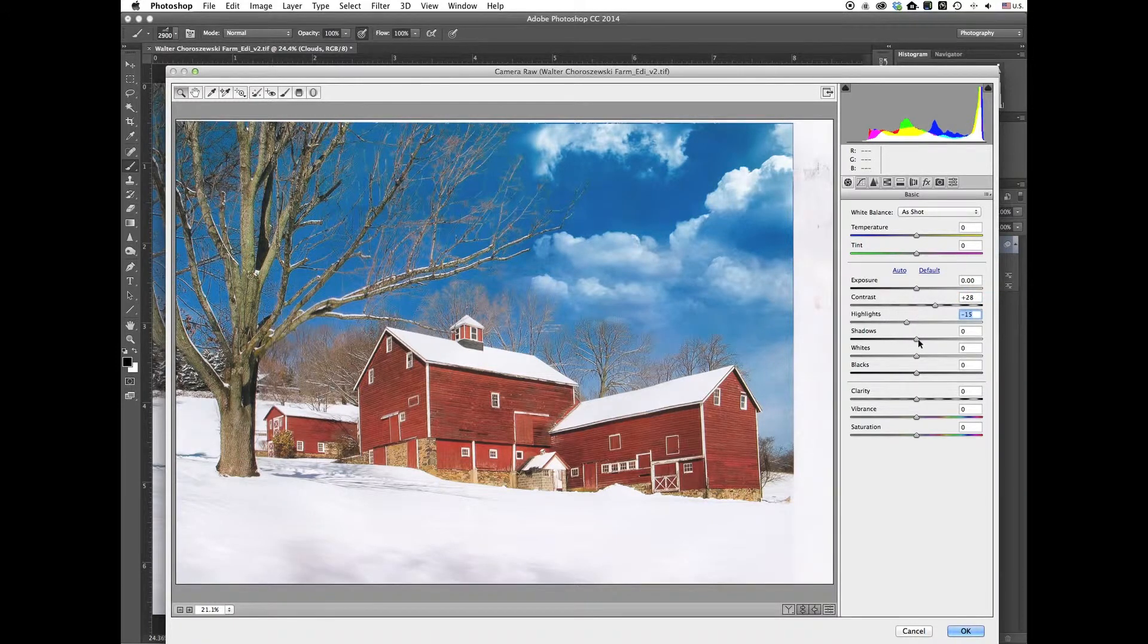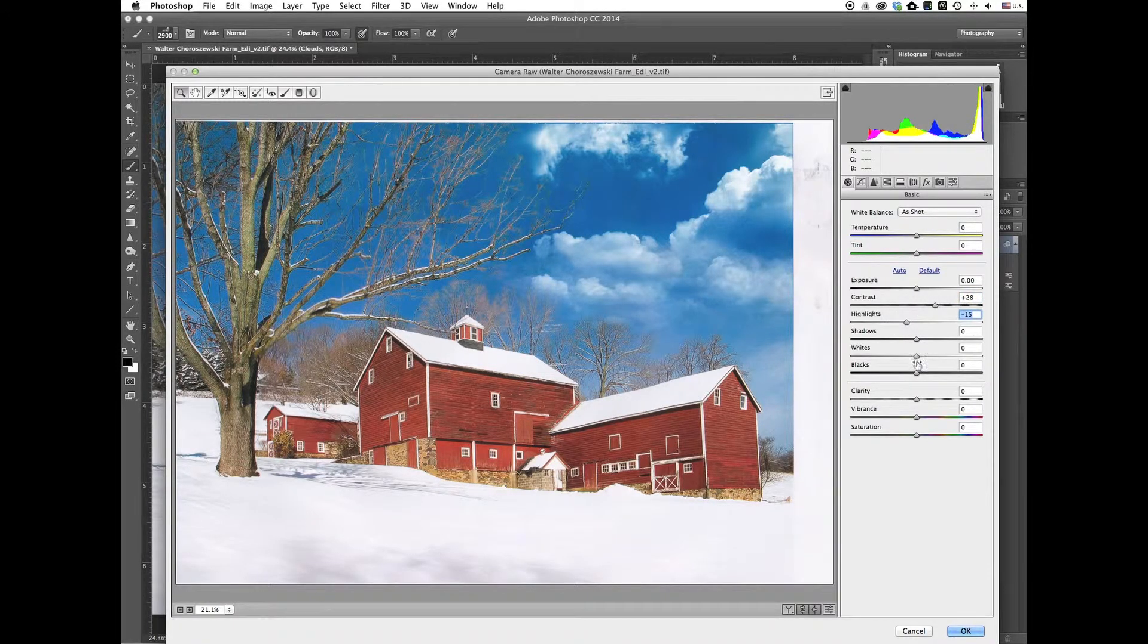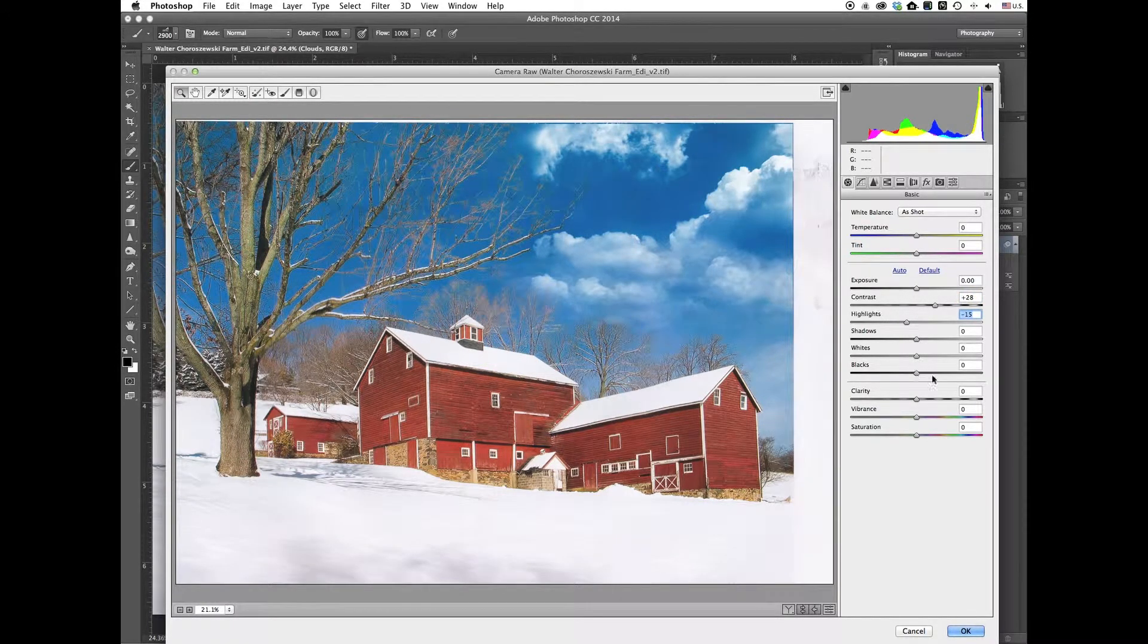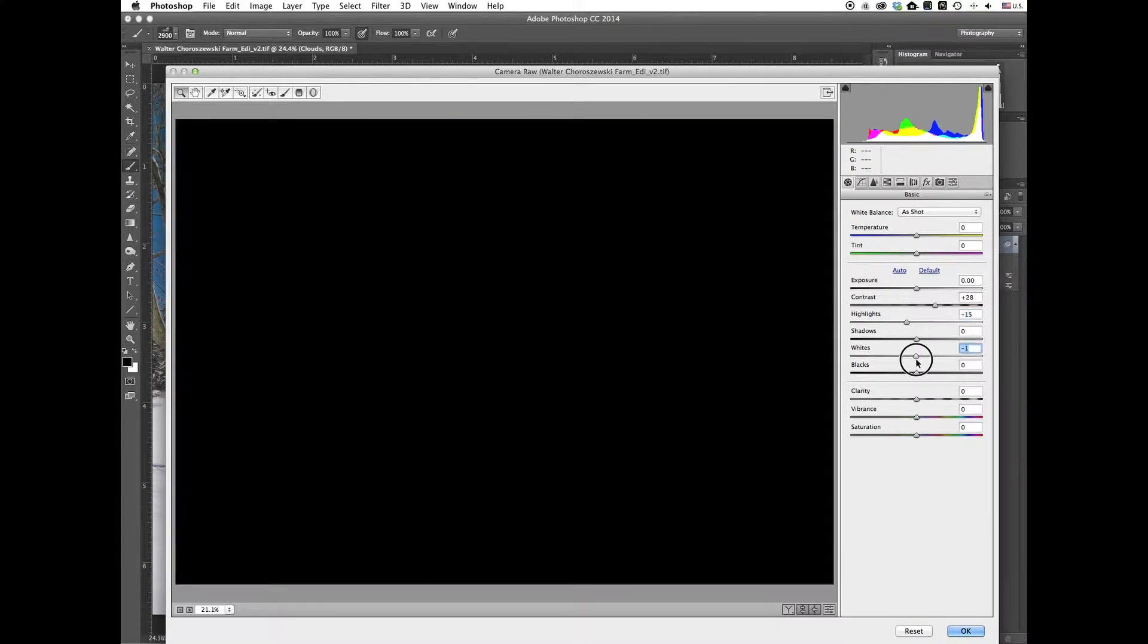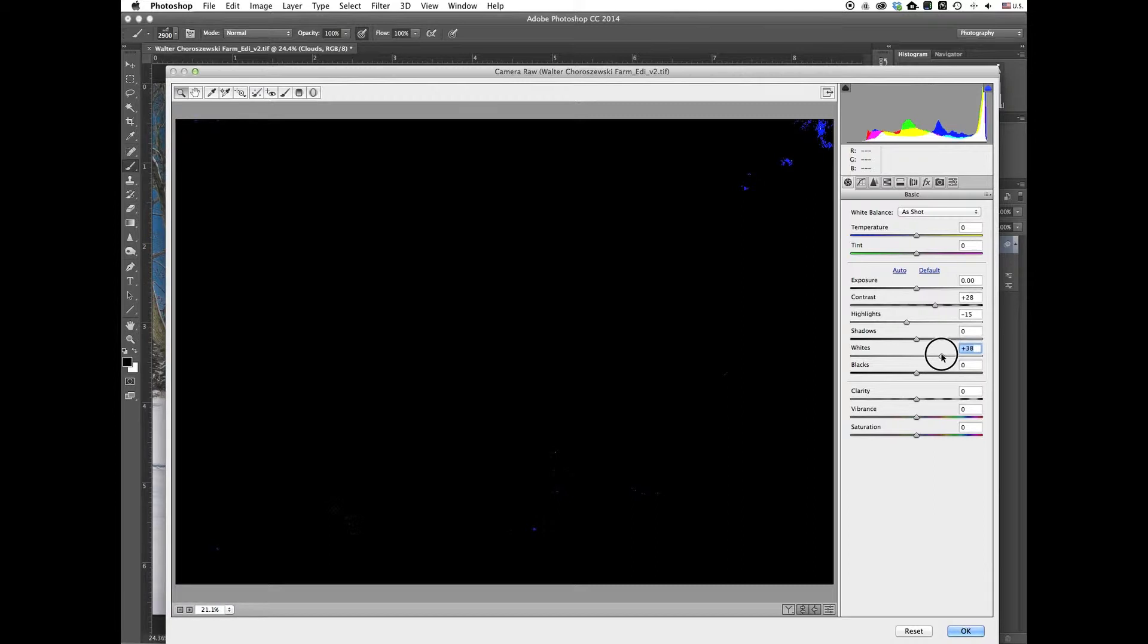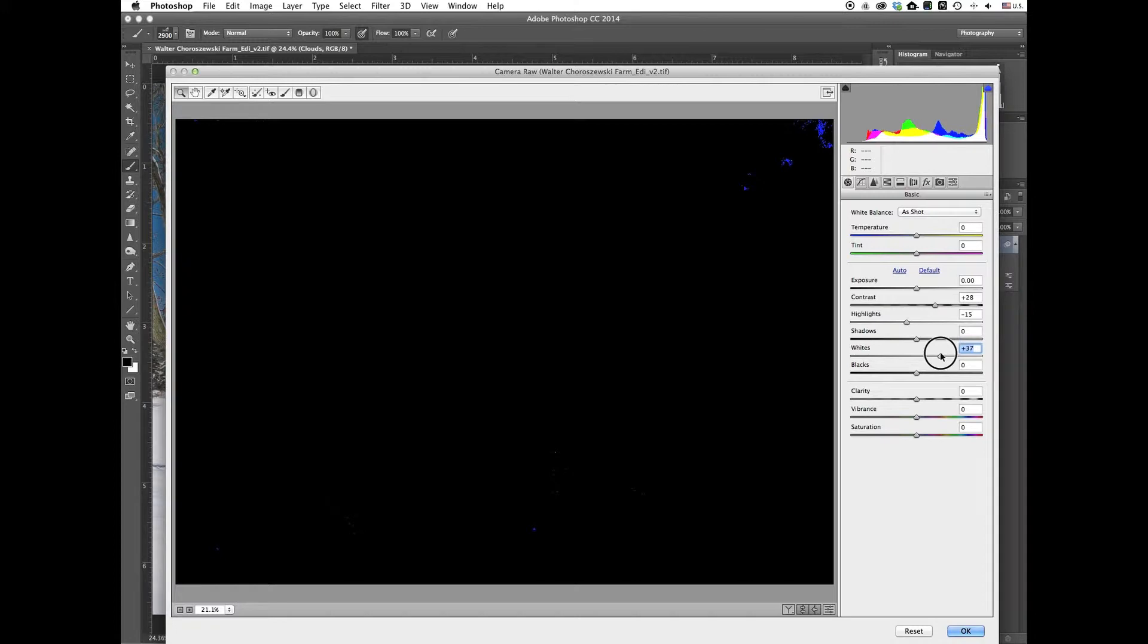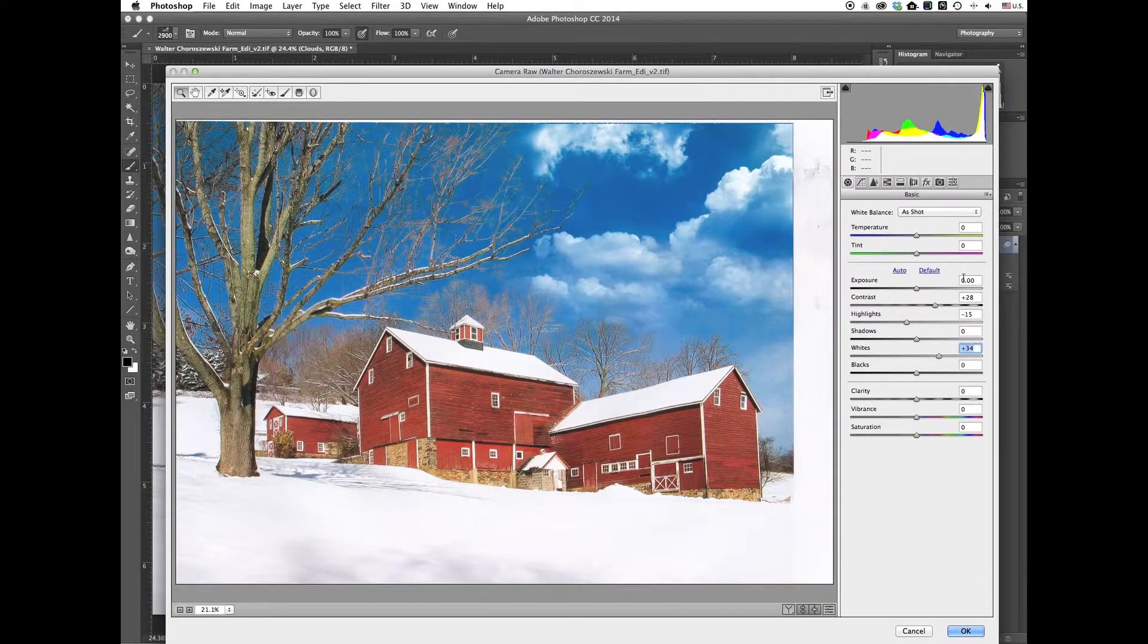And the highlights. Shadows, I think they're okay. We'll leave those where they are. White, so I'll make sure we set a good white point. So what I'm doing is I'm holding the Alt key here, or the Option key. And just sliding the slider when you start to see the little clipping points there. You know you're good. You've got a good white point.